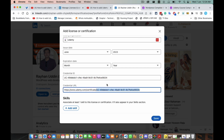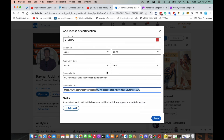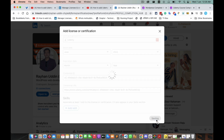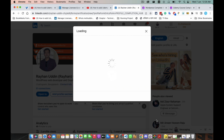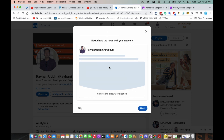You have done a great job — it's saved. Click 'Save.' There is your experience section. Your license and certificate has been updated. Click 'Next.'